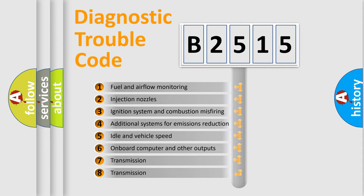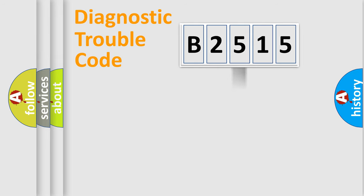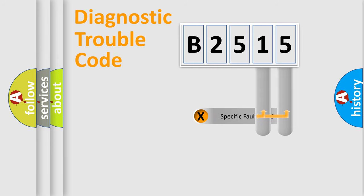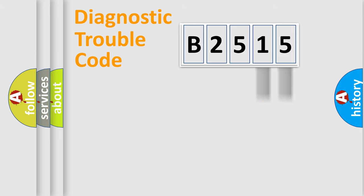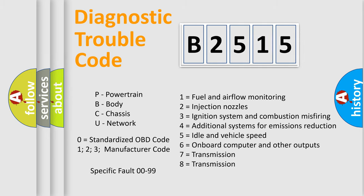The third character specifies a subset of errors. The distribution shown is valid only for the standardized DTC code. Only the last two characters define the specific fault of the group. Let's not forget that such a division is valid only if the second character code is expressed by the number zero.